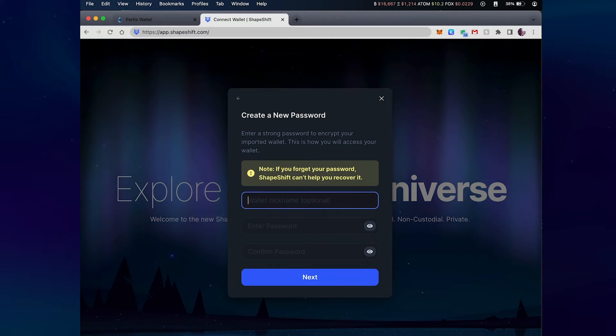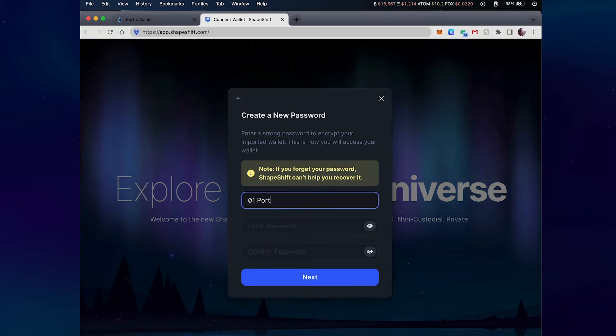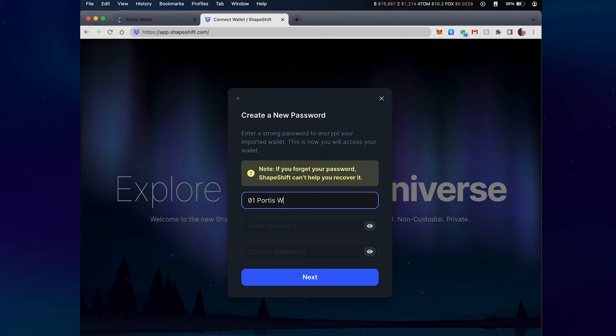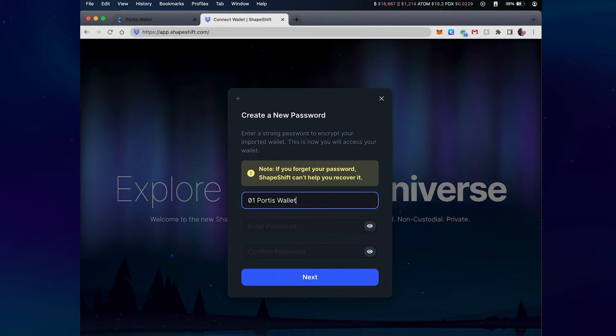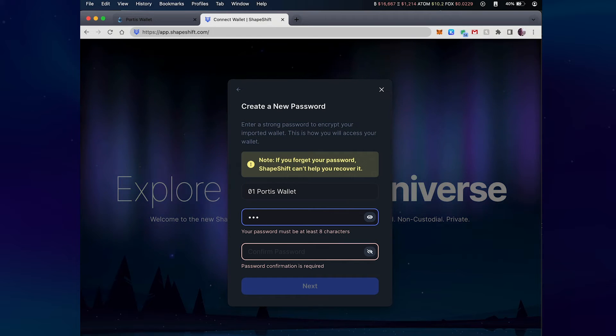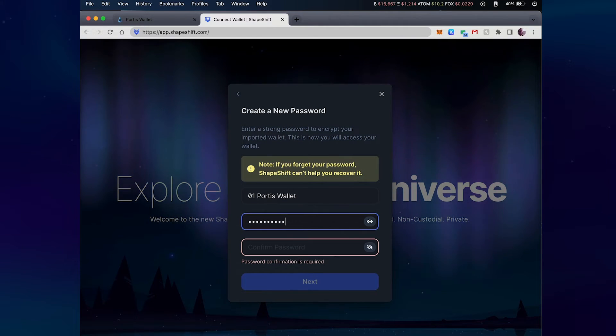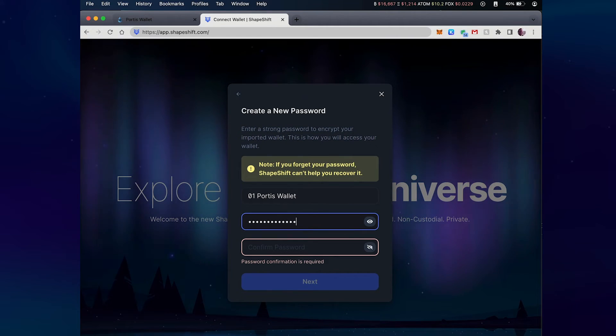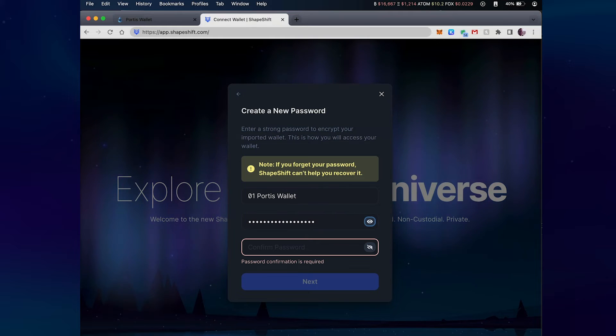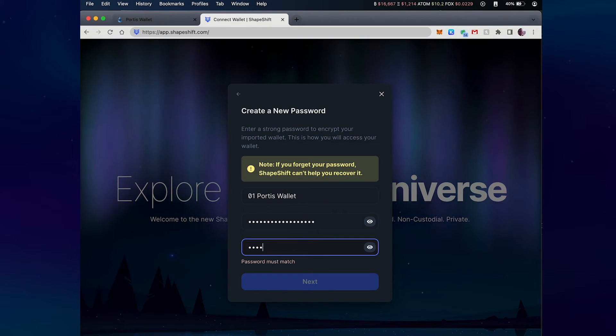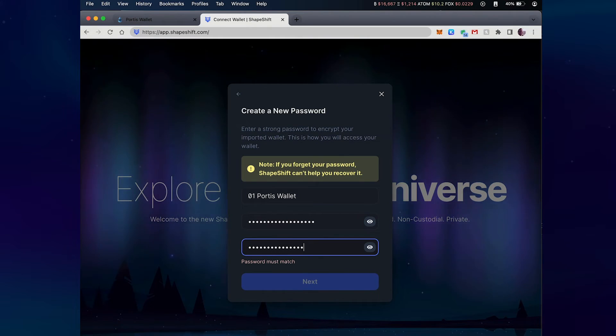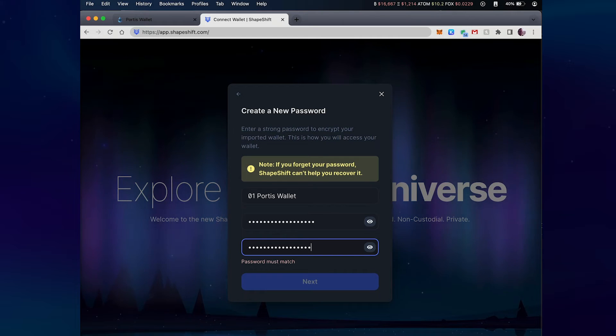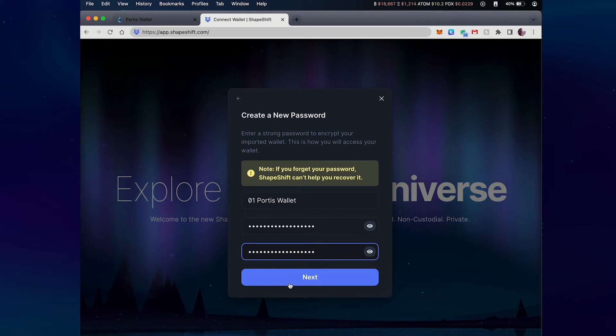This will prompt me to name the wallet, so I'll give this a name. I will also need to provide a password to associate with this wallet so I can log in to my wallet later. Note that this password cannot be retrieved by Shapeshift if you lose it.